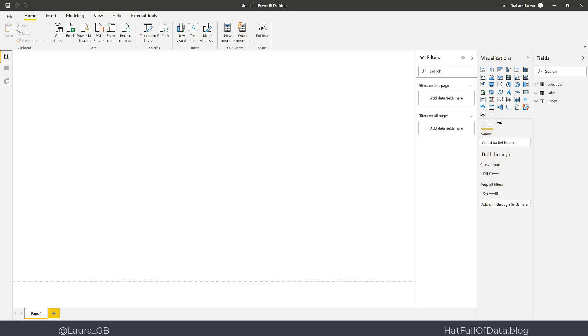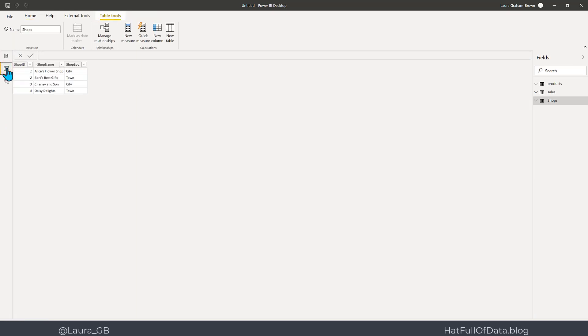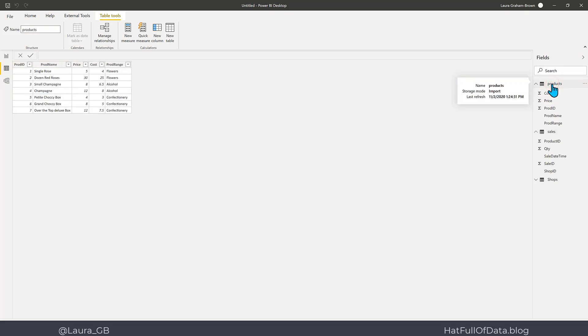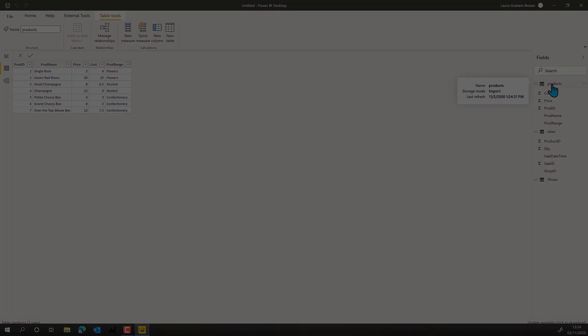If I switch across to Data View, we can see all three tables have come through from my data flow. That was creating a data flow. If you haven't already, please press Subscribe. Take care now.